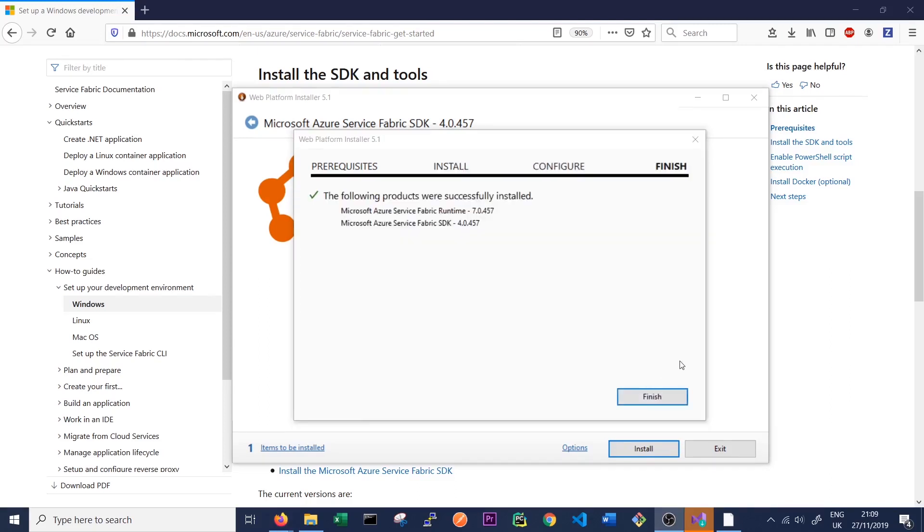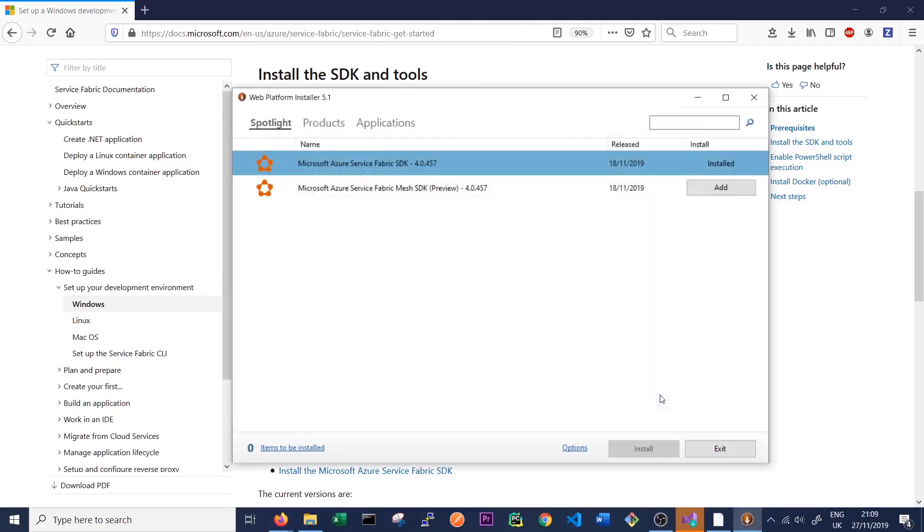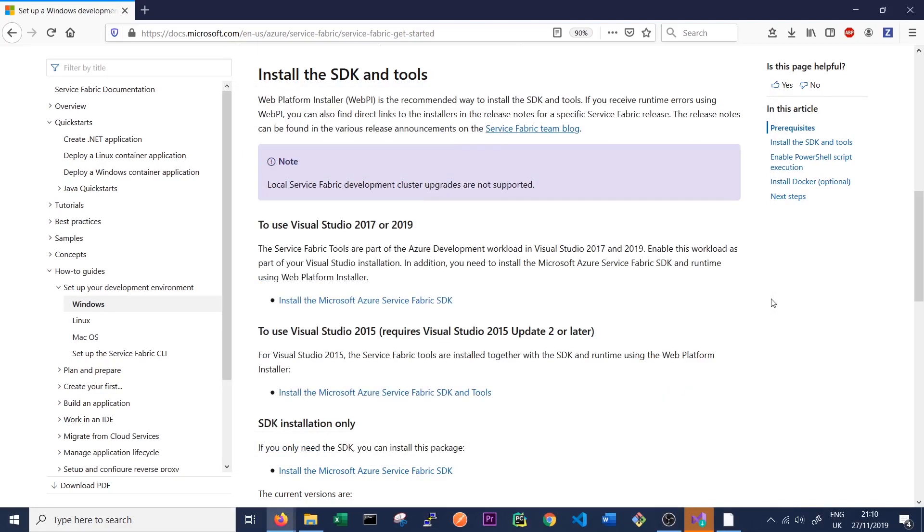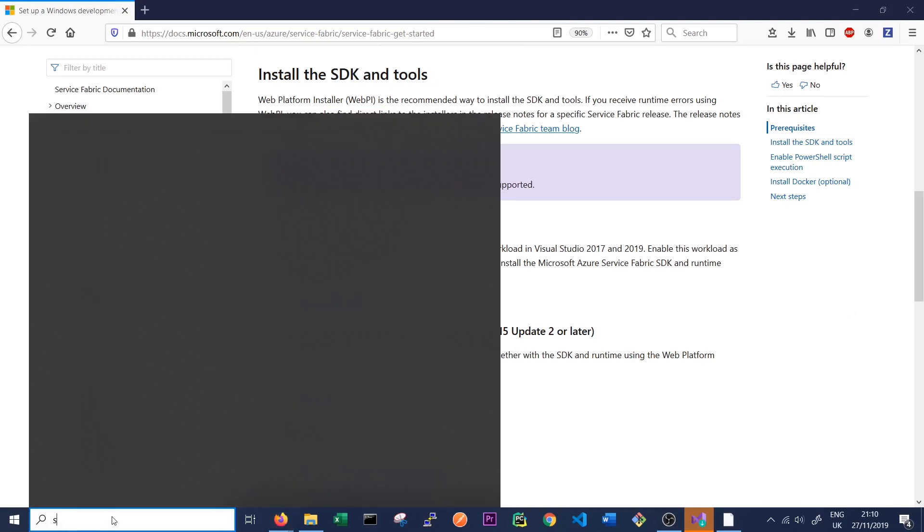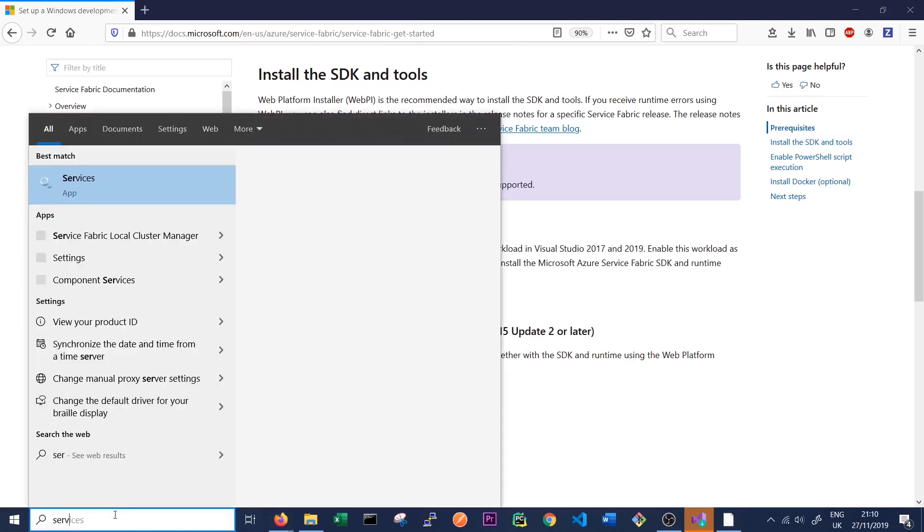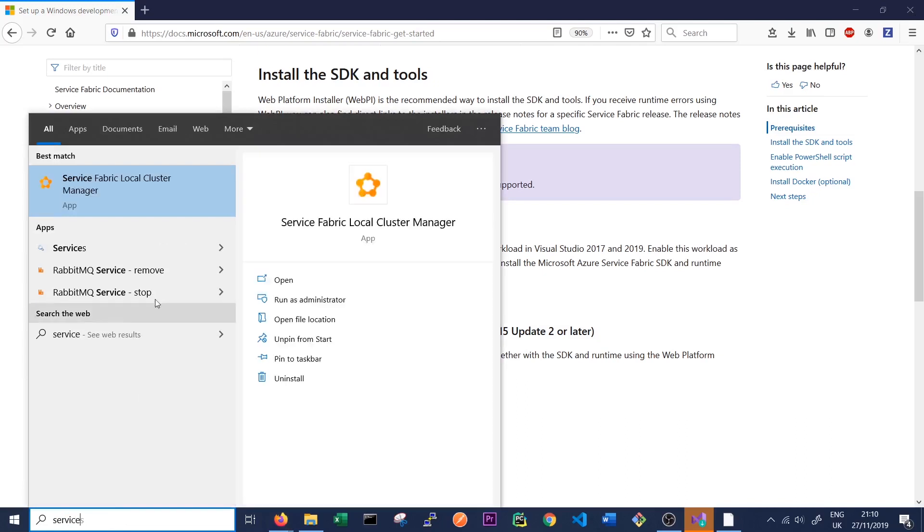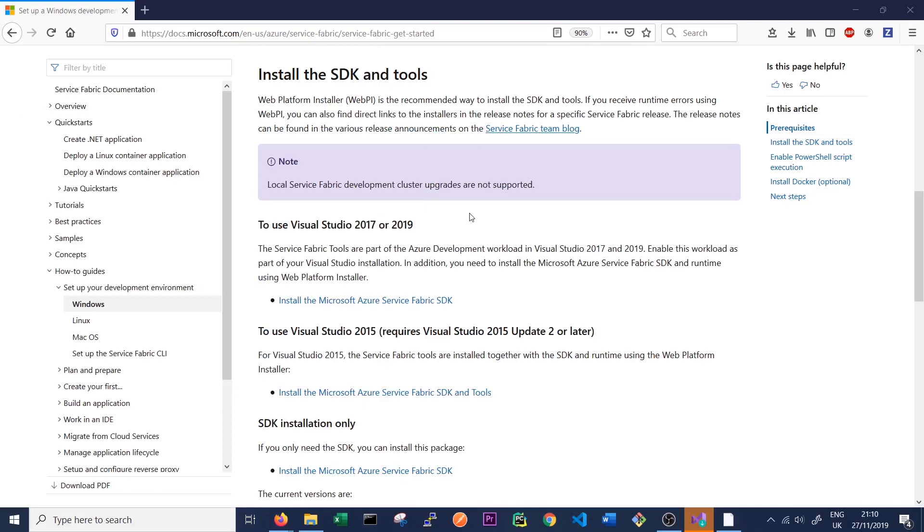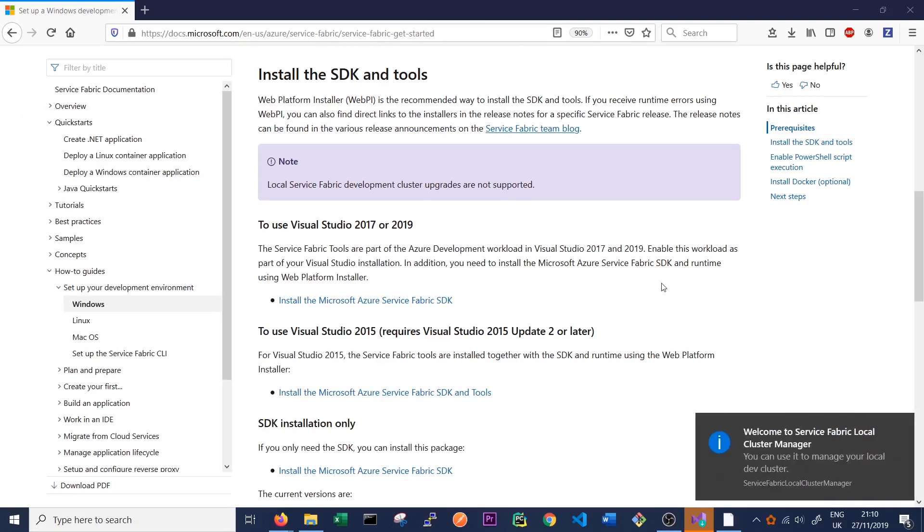So once that's finished installing, we can just click finish. And then we can exit the web platform installer. To run Service Fabric, we simply just need to search for it in our taskbar. So we can see here we have the Service Fabric Local Cluster Manager. We can just click that to run. And it should start up. So we can see here, welcome to Service Fabric Local Cluster Manager. You can use it to manage your local dev cluster. And we also have the Service Fabric Local Cluster Manager and Service Fabric logo here.